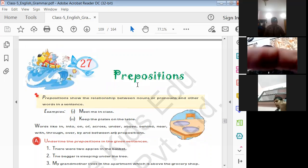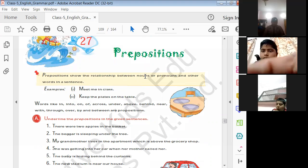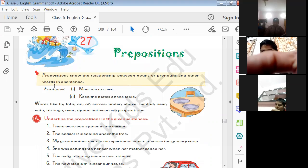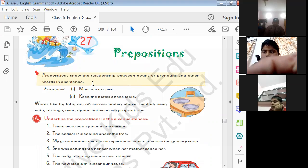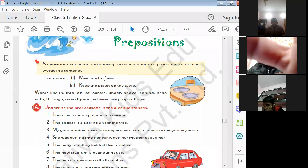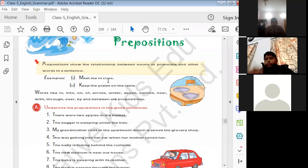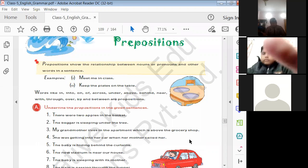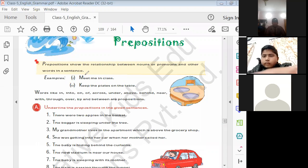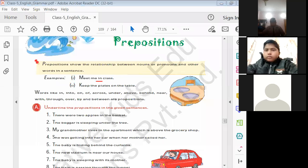Let's start Chapter 27: Preposition. What is a preposition? A preposition shows the relation between nouns and pronouns and other words in the sentence. For example: 'Meet me in class' — here 'in' is the preposition, showing the relation between 'me' and 'class'. So 'in' is the preposition here.